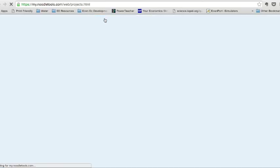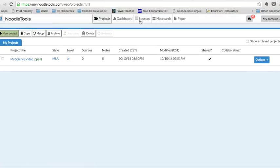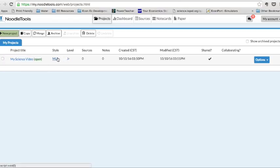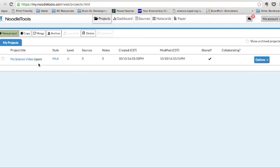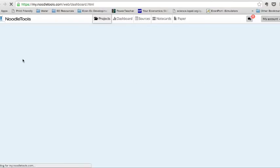As we wait for the website to load, we can now see that my science video is there. I've got the MLA citation style picked at the junior level. But I've got no sources and notes. So I can take a look as to what I want to do. If I want to make any changes, I can do that over here. But for right now, I just want to get started with my work. So let's take a look.